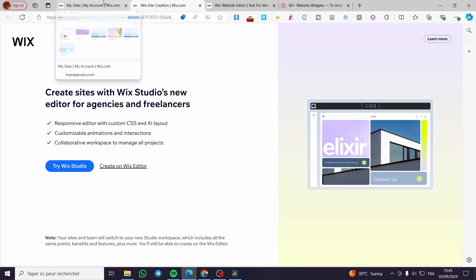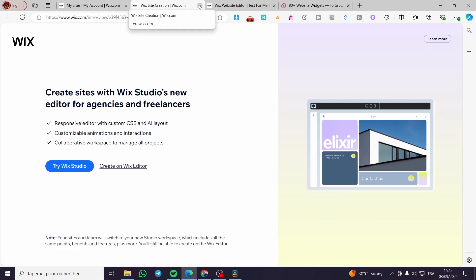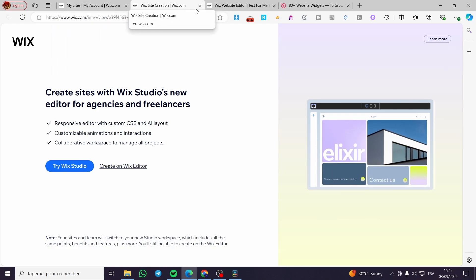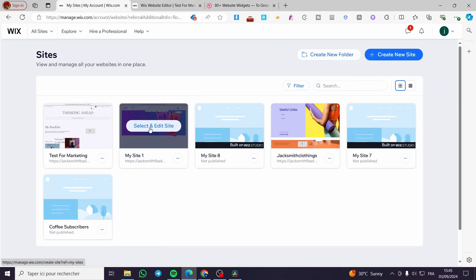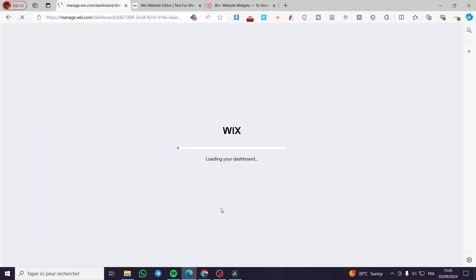In my case, I will not create a website, but rather I will use a website that I have. So I will select that specific website.